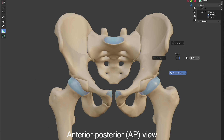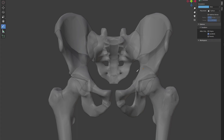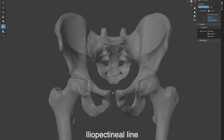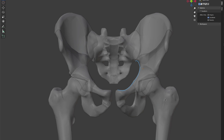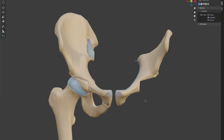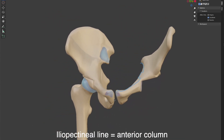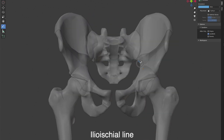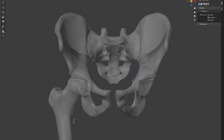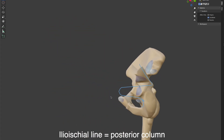The first important view for pelvic x-rays is the AP view. The first key line is the iliopectineal line, which starts from the SI joint along the medial edge of the iliac crest and pubic bone, ending at the pubic symphysis. This line represents the medial edge of the anterior column. The next important line is the ilioischial line, which also starts at the SI joint going along the medial side of the iliac bone and inferiorly down to the medial end of the ischium. This line represents the medial edge of the posterior column.